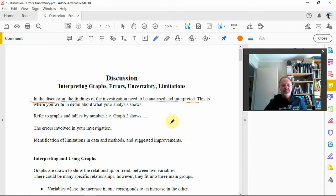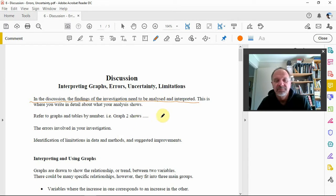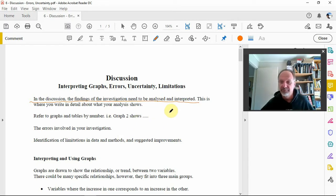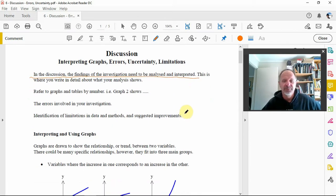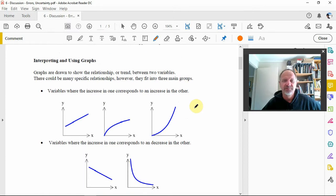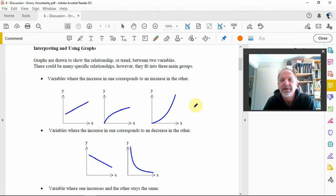This is where you write in detail about what your analysis shows. Things you would reference include specific graphs — for example, 'graph two shows...' You'd also need to discuss the errors in your investigation, identification of limitations in the data and methods, and perhaps suggest improvements. For example, if you used a stopwatch, reaction time is a limitation, and you might suggest electronic timing. So, interpreting and using graphs — graphs can show the relationship or trend between two variables.